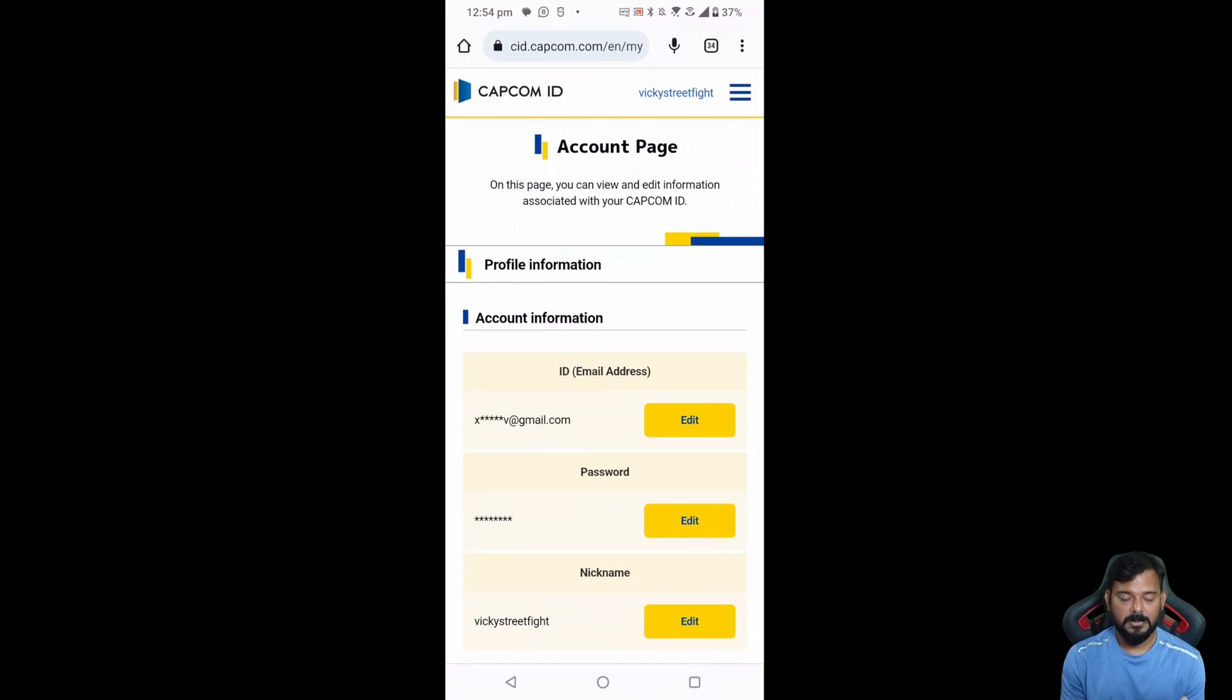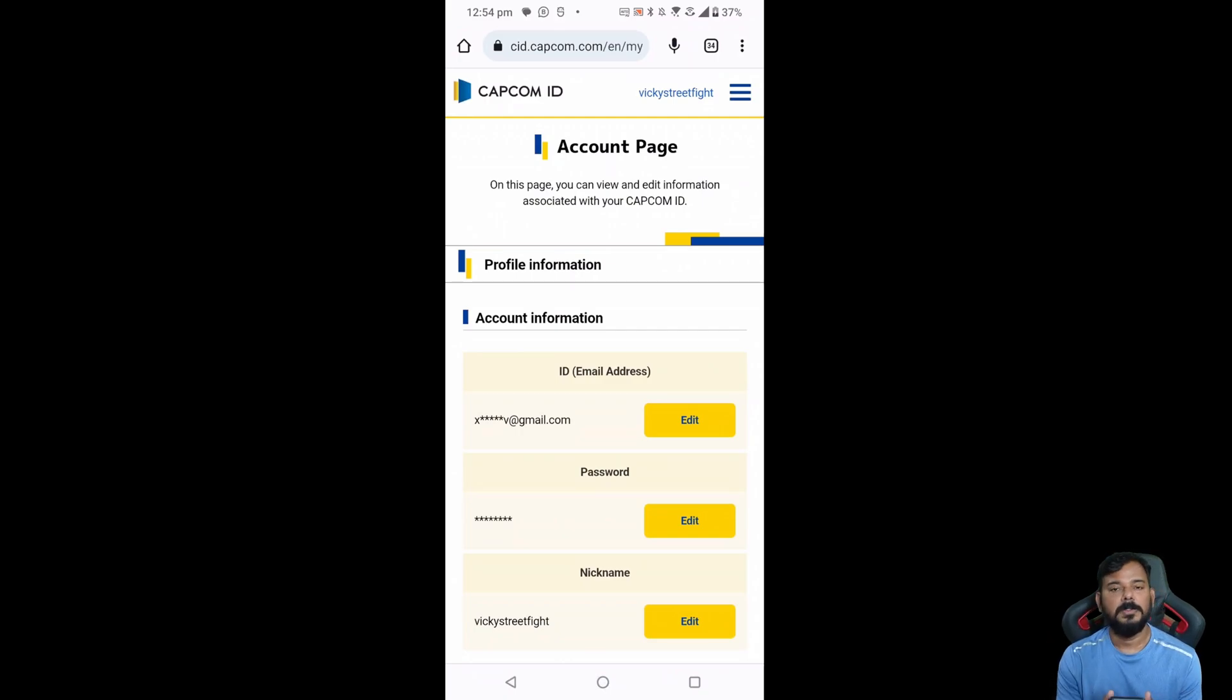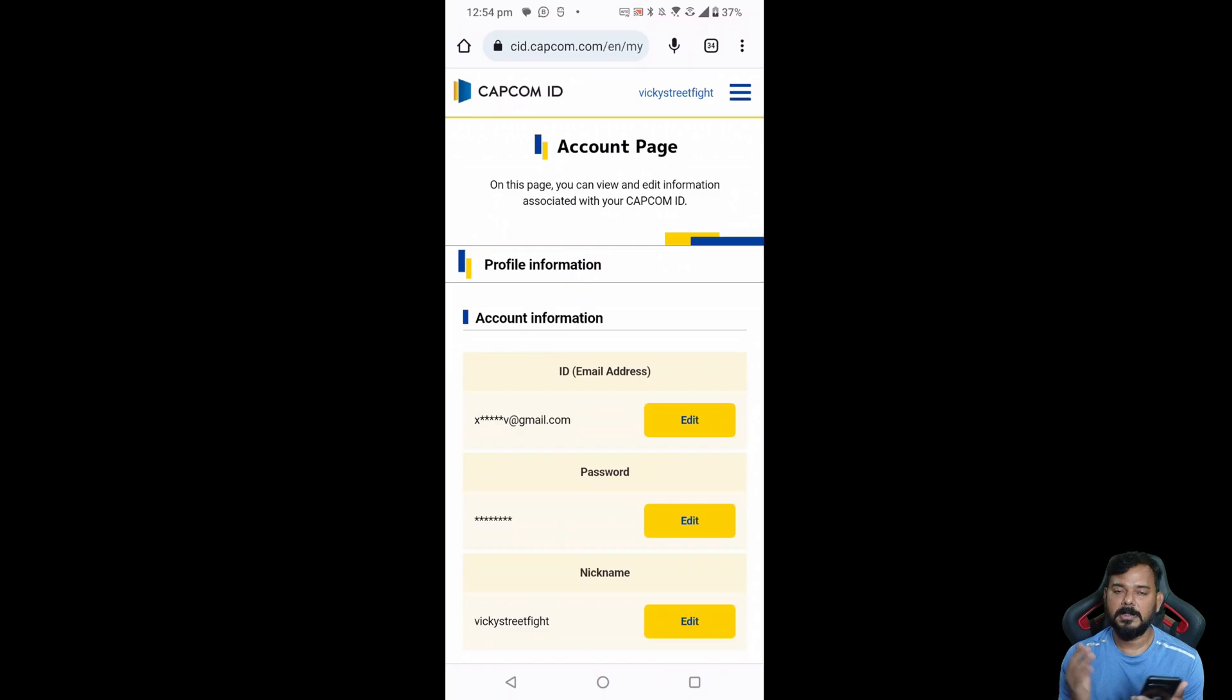So I'm going to verify. Go to account page. Yes, it is changed. So that's it, friends. This is the way you can change email address of your Capcom ID. Hope this video is very much helpful. Thank you so much for watching. Please leave the comments and feedback. Thank you, bye, and take care.